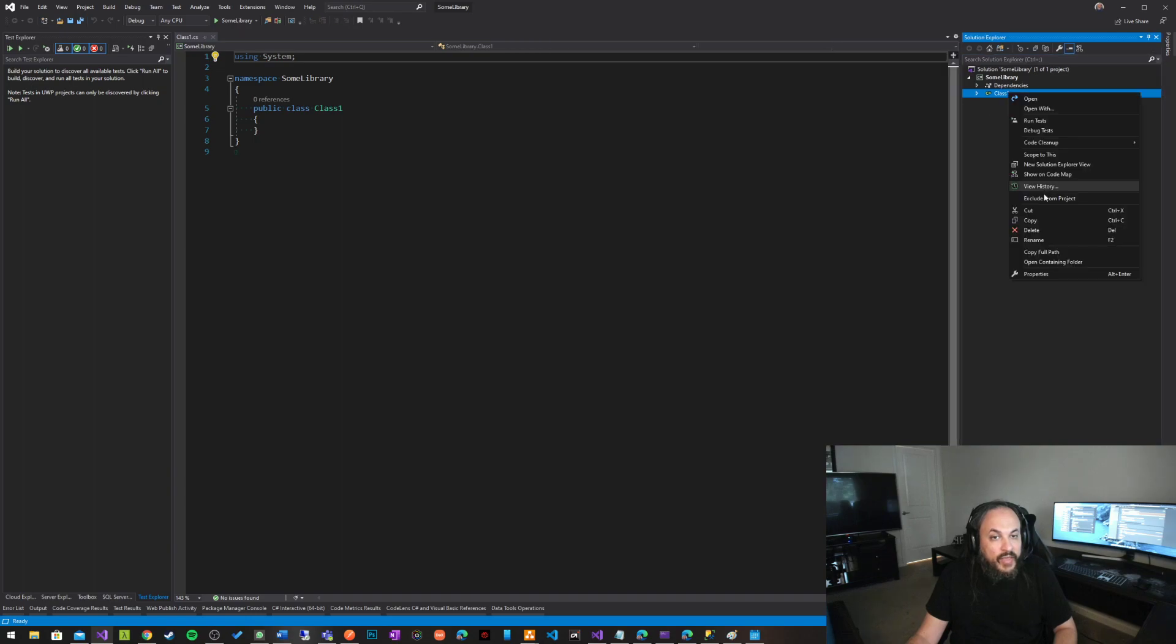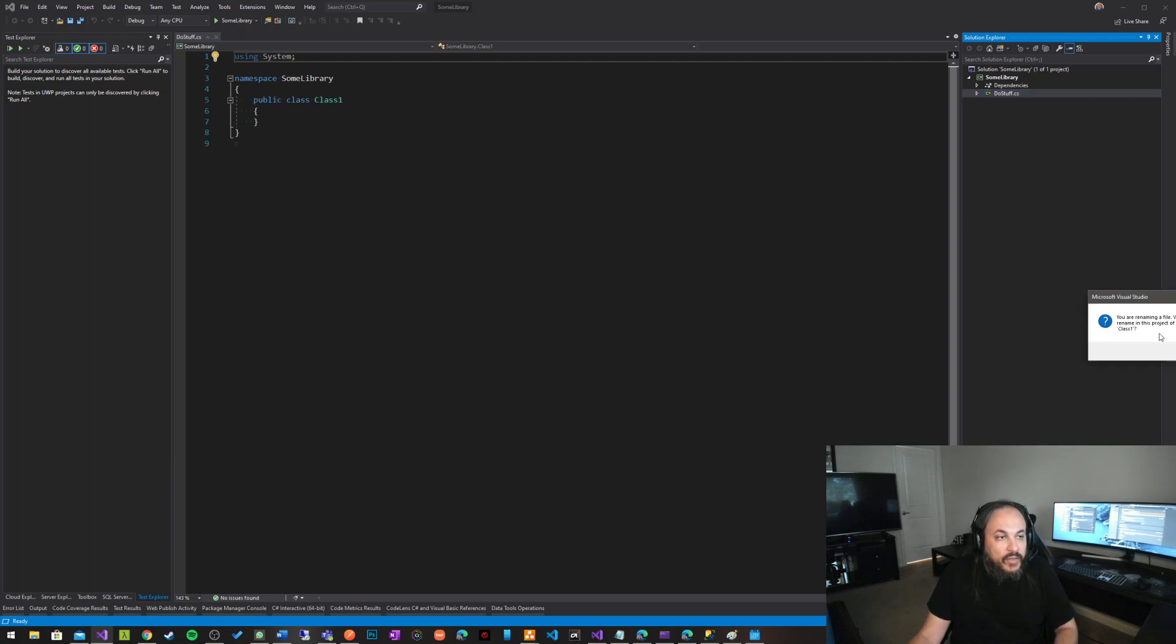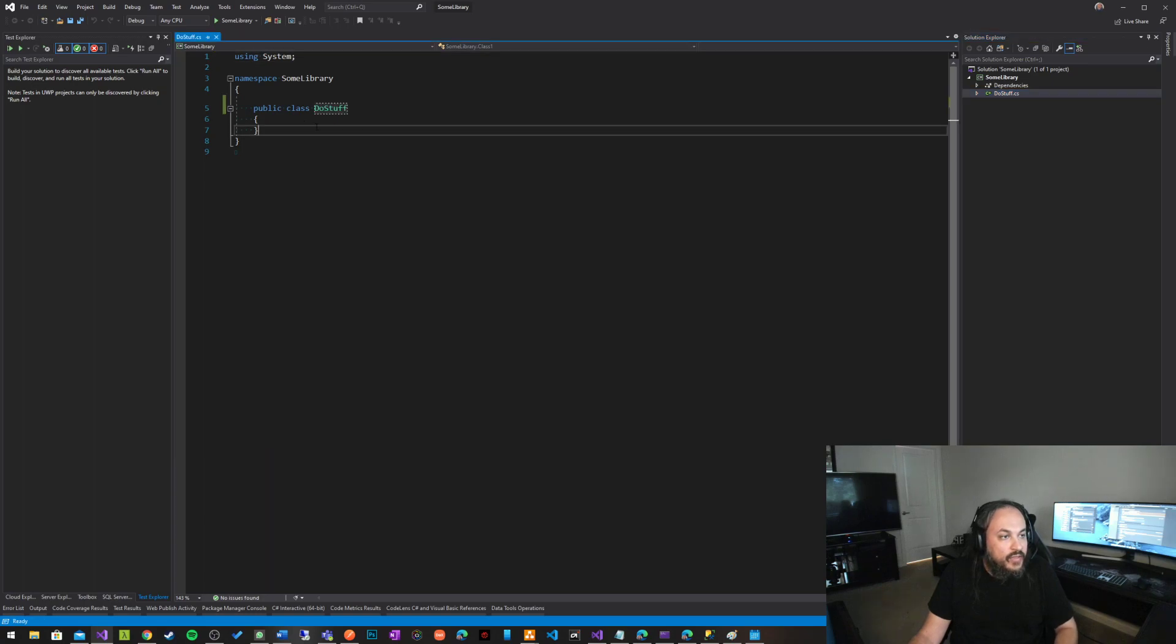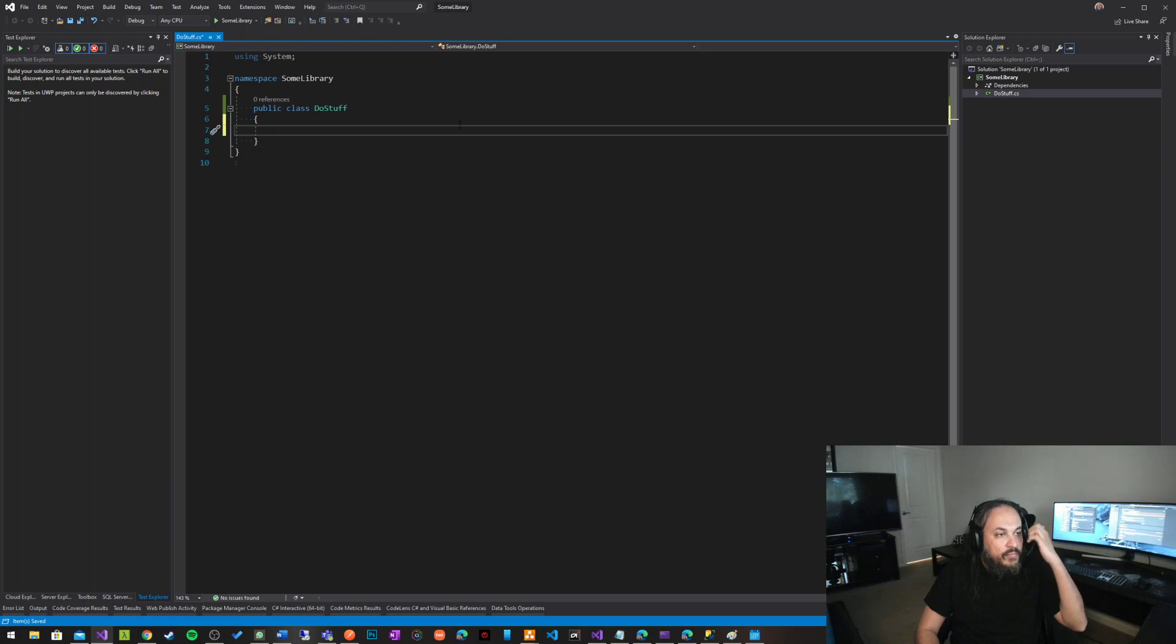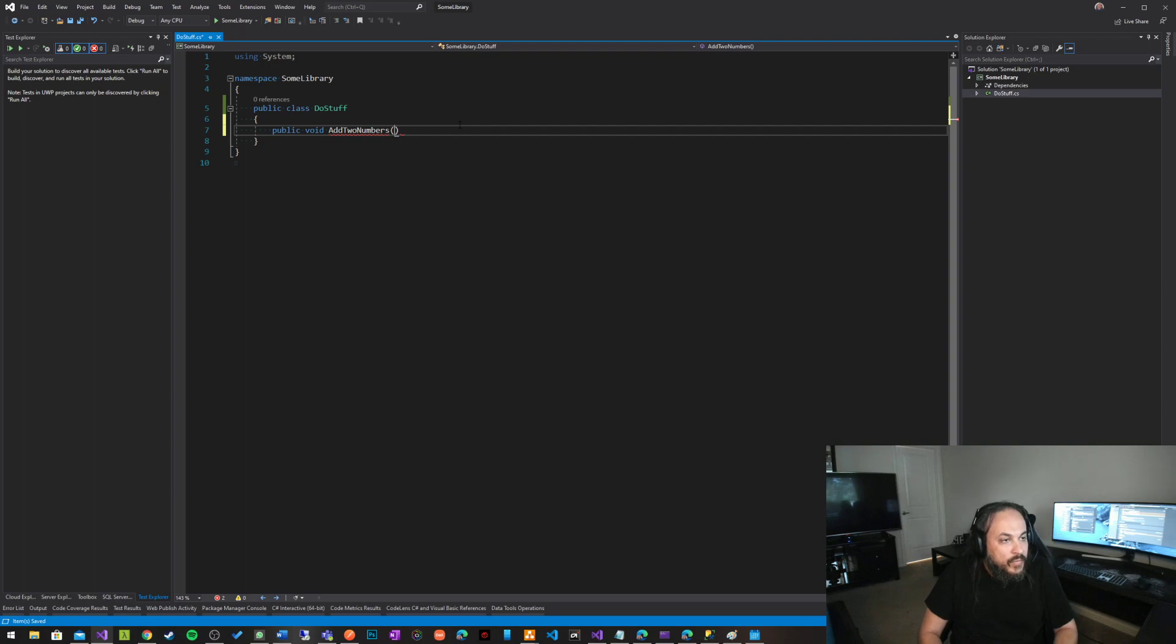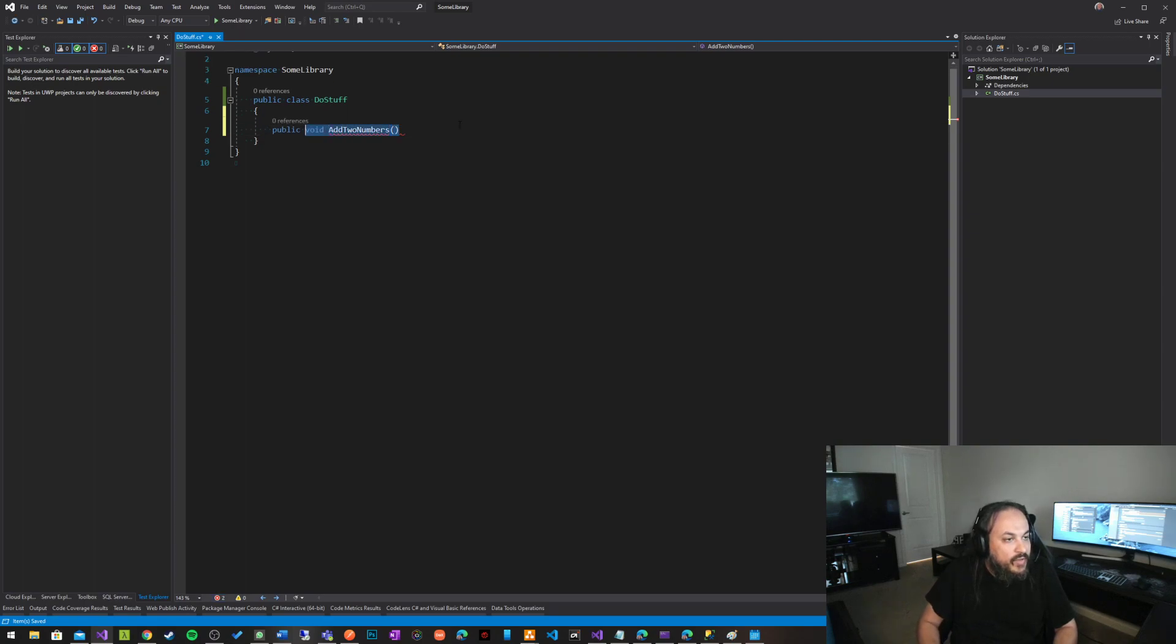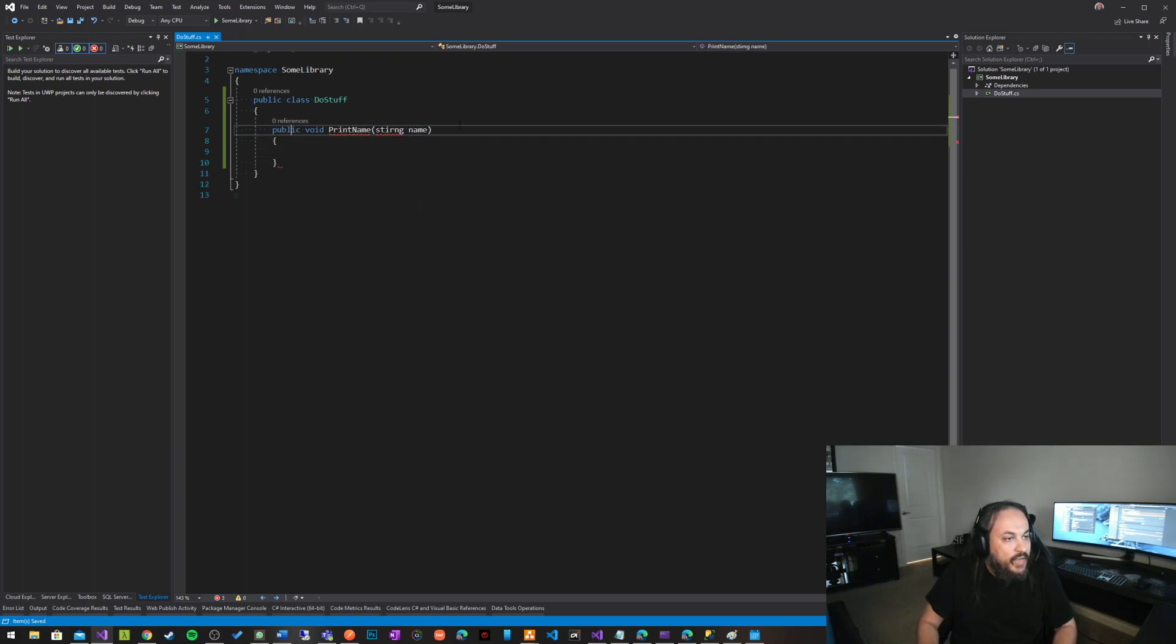So you have a class like that, and let's say do stuff. This is a class, do stuff, and do stuff class basically has a method. Let's say it's a public void, add two numbers, or actually spell out name, let's say print name. And this function has a name in it, and it takes a string.